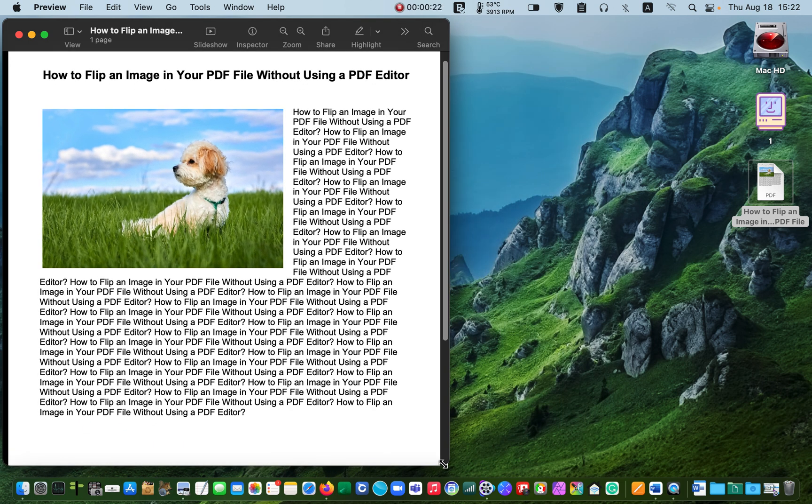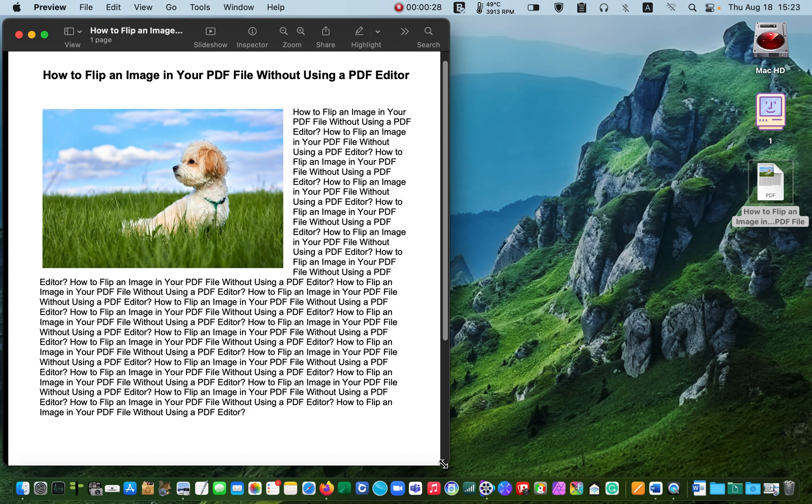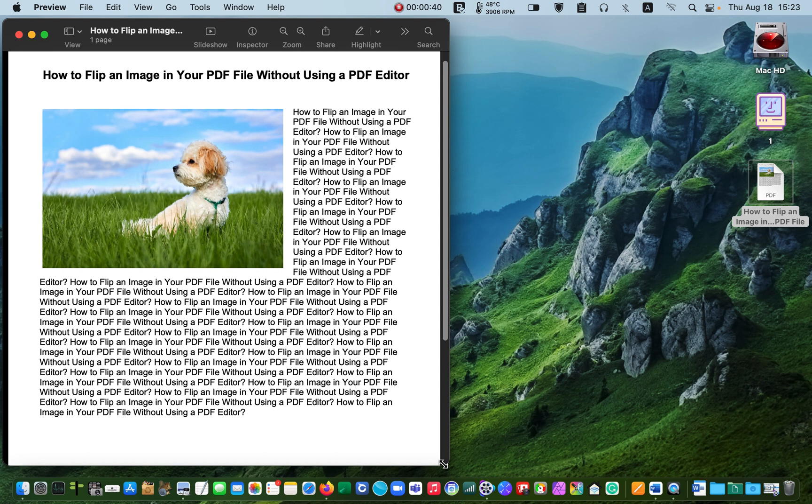As you can see I have some text and an image in this PDF file. However, I want to flip the picture horizontally so that the dog is facing right. Not having access to the original file or a PDF editor, I have to take a different approach to flip the image.